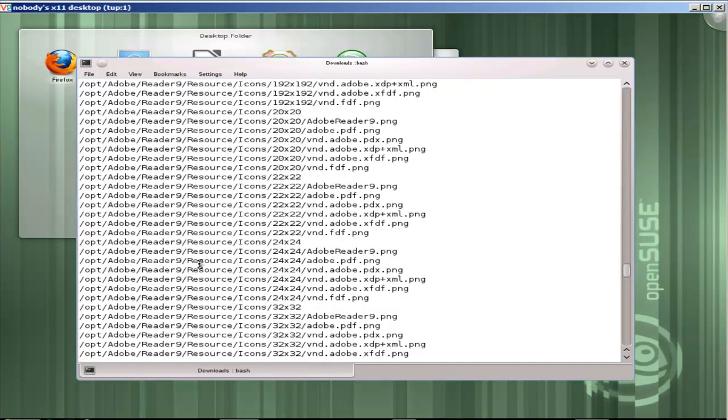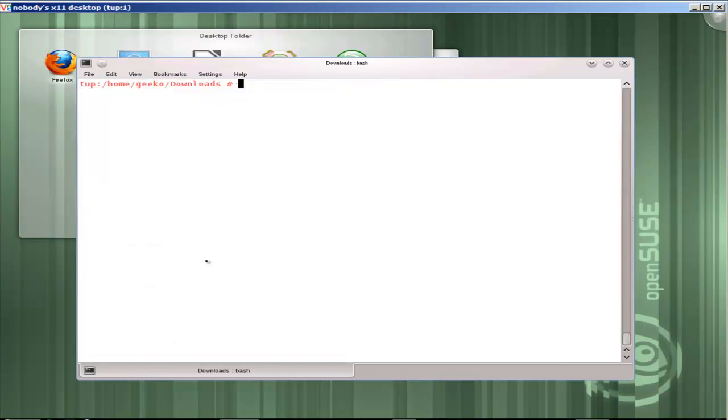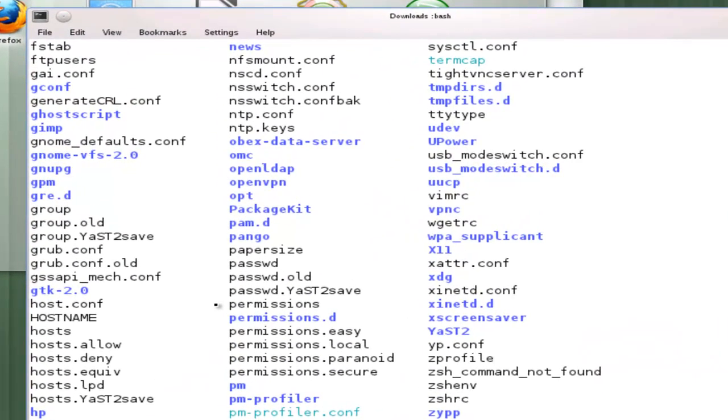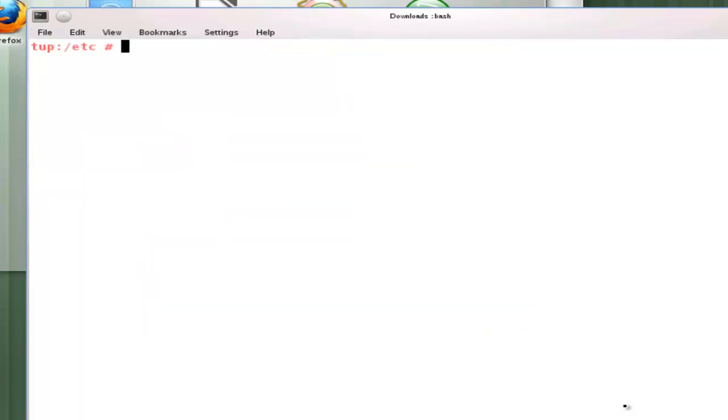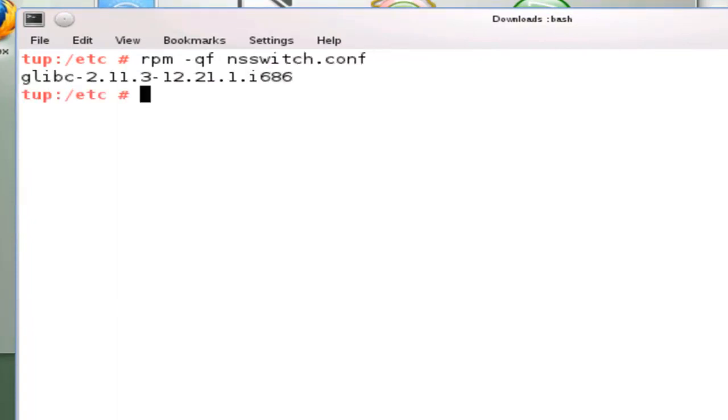It also means that if I go through into one of these files, obviously they're fairly obvious where they came from because they're in the Adobe Reader directory, but I can also query a file. Rather than query one of those files, if I went into 'cd /etc', do an LS here, we might want to say where did nsswitch.conf come from. The name service switch.conf file. I could then do 'rpm -qf nsswitch.conf' and then it tells me that came from the glibc package. So we can query a file, we can query a package.